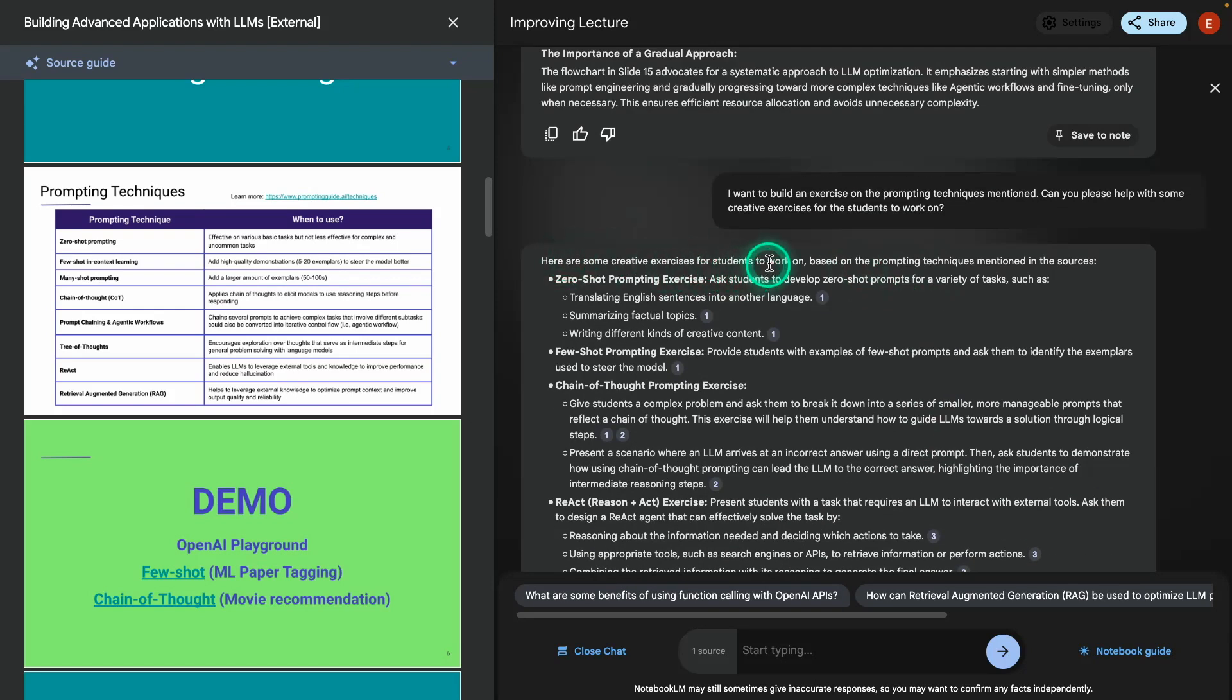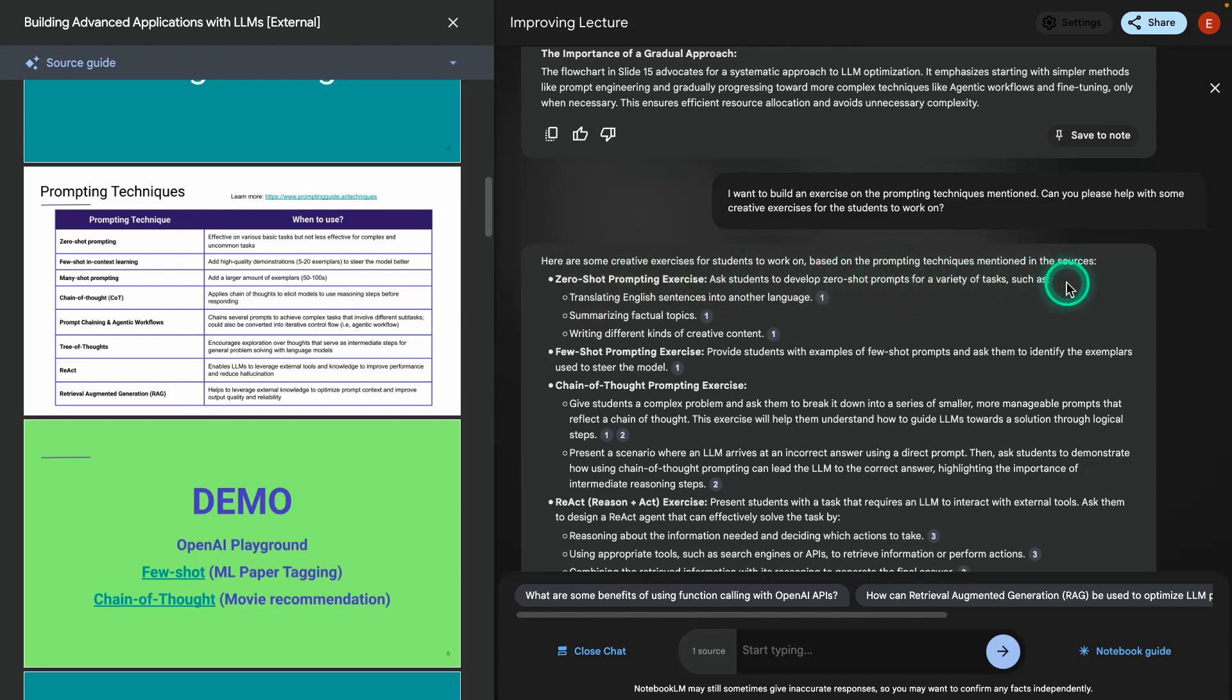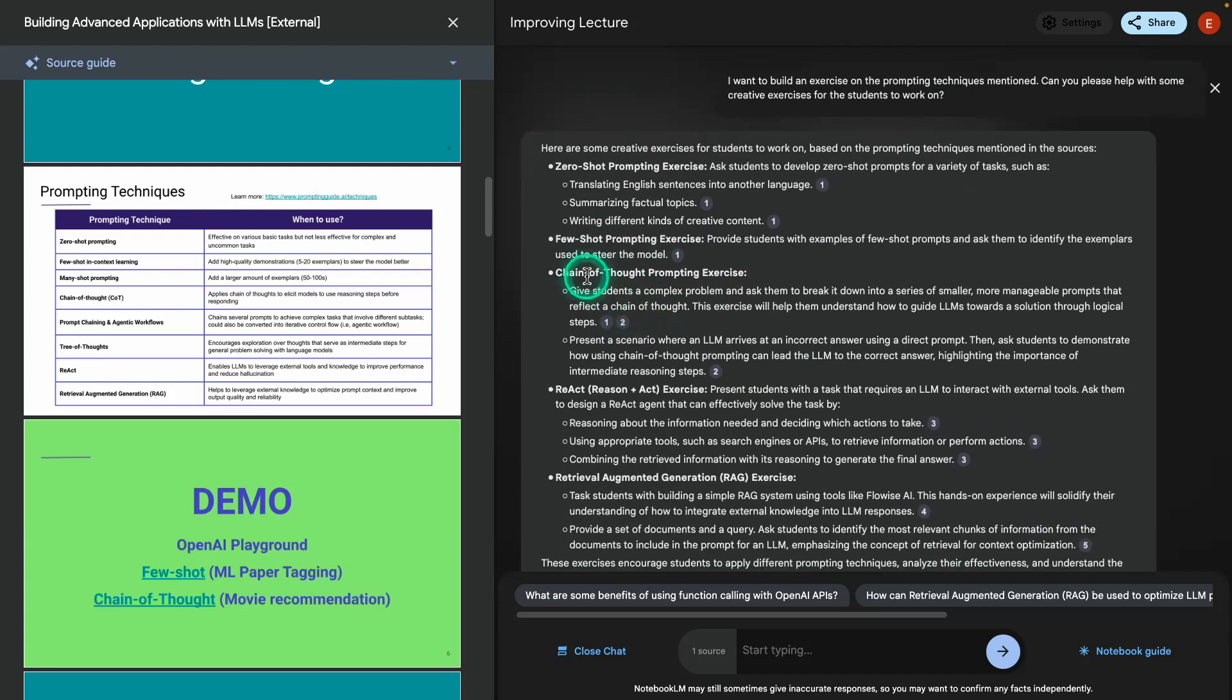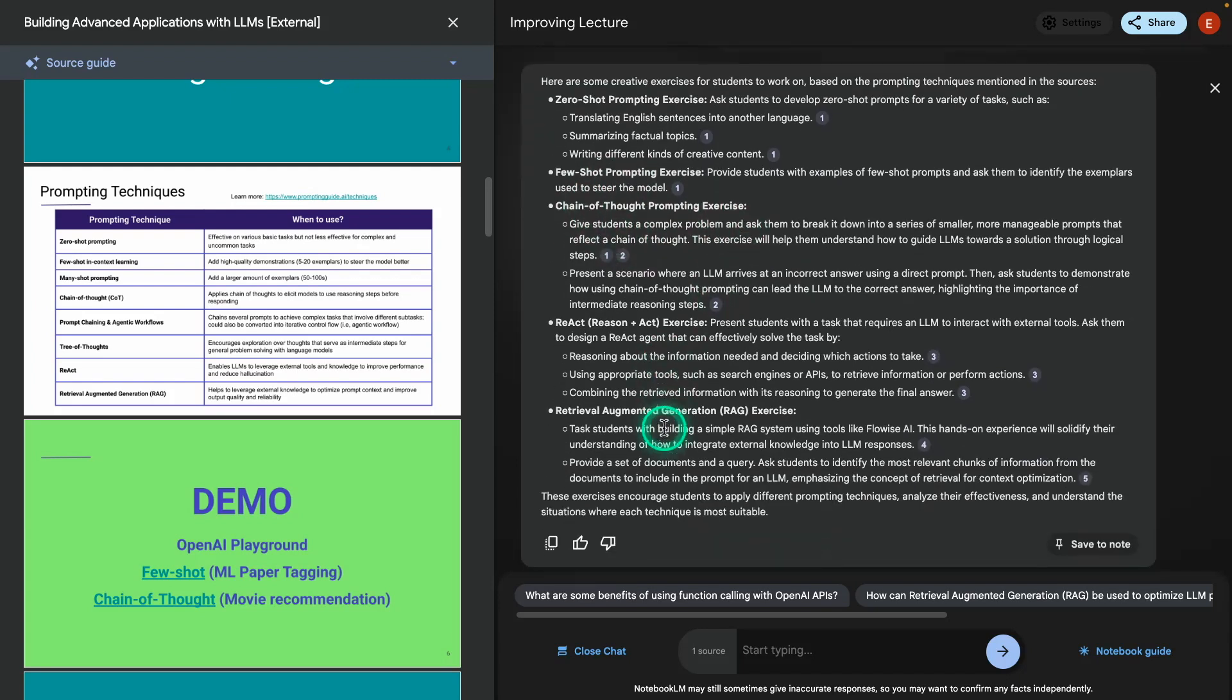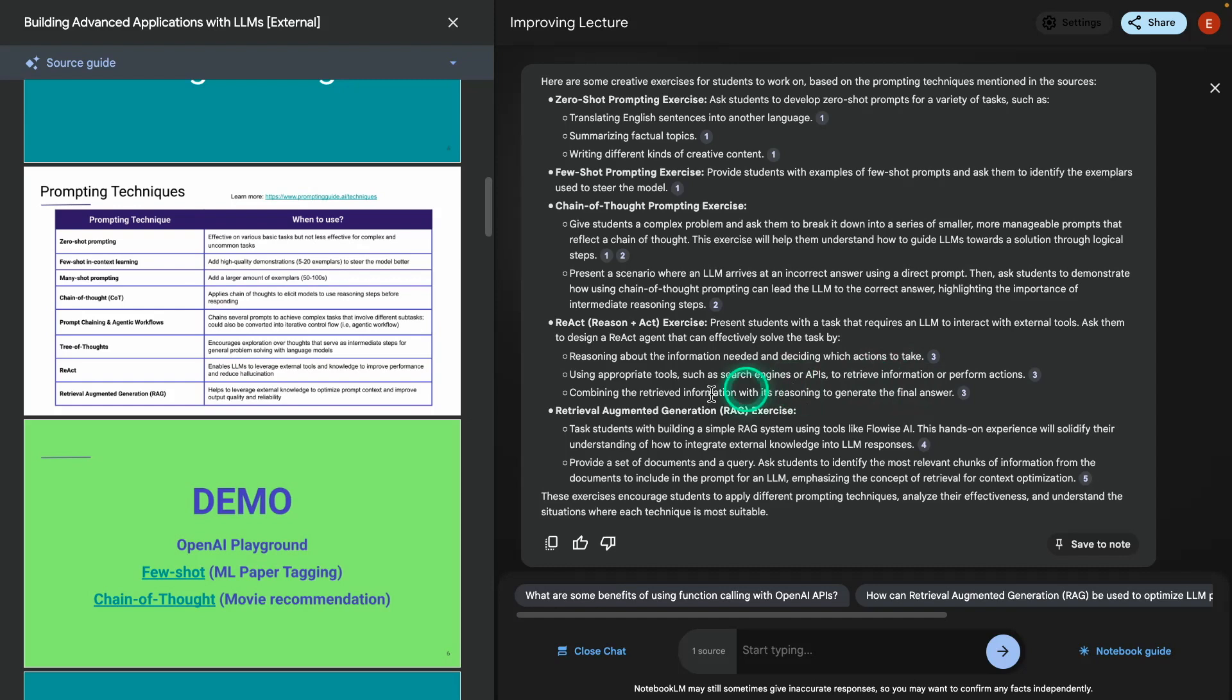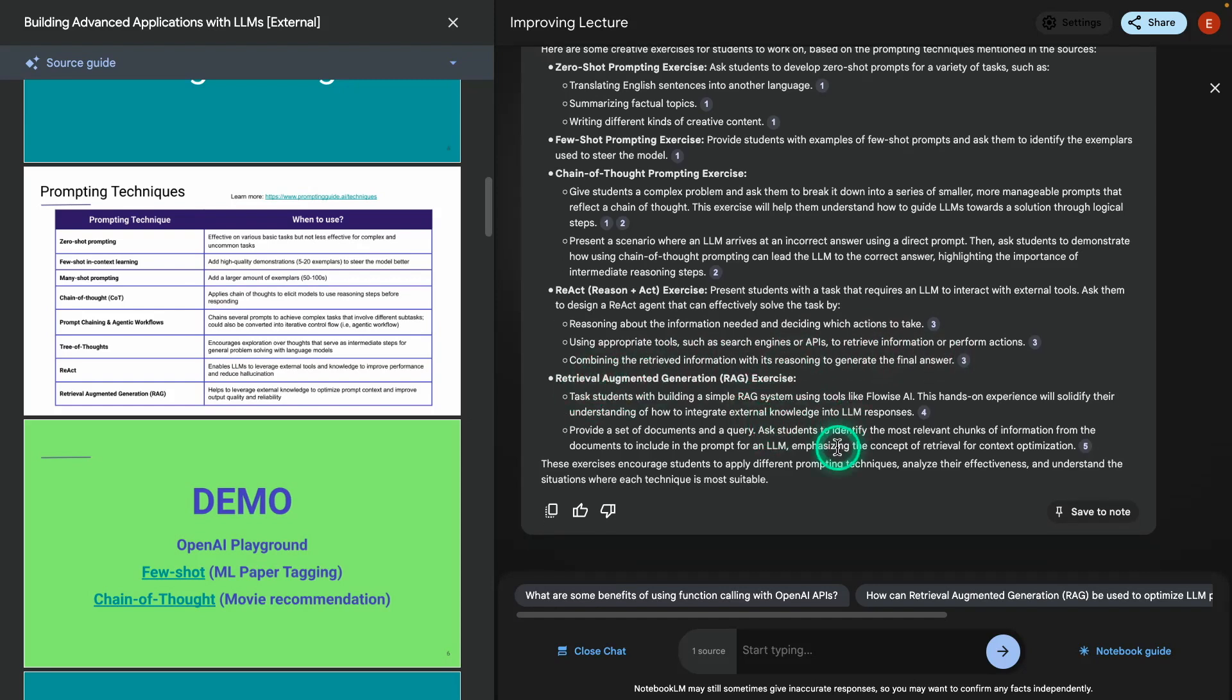Alright, here we go. So it says, here are some creative exercises for students to work on based on the prompting techniques mentioned in the sources. Zero shot prompting exercise: Ask students to develop zero shot prompts for a variety of tasks such as translation, summarizing, factual facts. I really like that. Few shot prompting exercise provides students with examples of few shot prompts and then ask them to identify the examples used to steer the model. That's nice because then students can reason about the few shot examples, which is really important when designing that. Chain of thought as well, some exercises there. There's one for React as well. This one says, present students with a task that requires an LLM to interact with external tools. Ask them to design a React agent that can effectively solve the task by reasoning about the information needed and deciding which actions to take, use appropriate tools such as search engines or APIs, combine and retrieve information with its reasoning to generate the final answer.